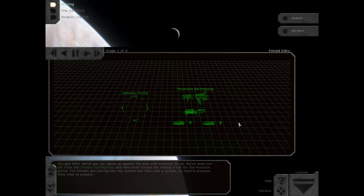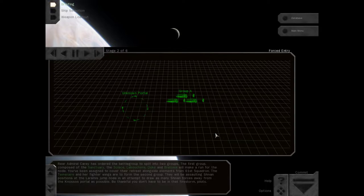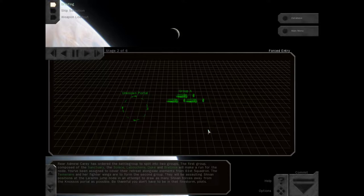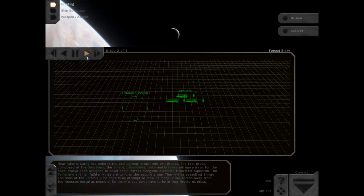Alright, 56. We've got our backs up against the wall with nowhere to run. We've been cut off from the Orestes battle group and have been forced into making a run for the Nosos portal. The Shivans are moving into this system like flies onto a corpse, and there's precious little time to prepare. Rear Admiral Cary has ordered the battle group to split into two groups. The first group, composed of the Sanctuary, the Solace, La Boucher, Duke, and Bretonnia, will make a run for the node. You've been assigned to cover their retreat alongside elements from the 61st Squadron. Be thankful you don't have to be in that Firestorm pilots.